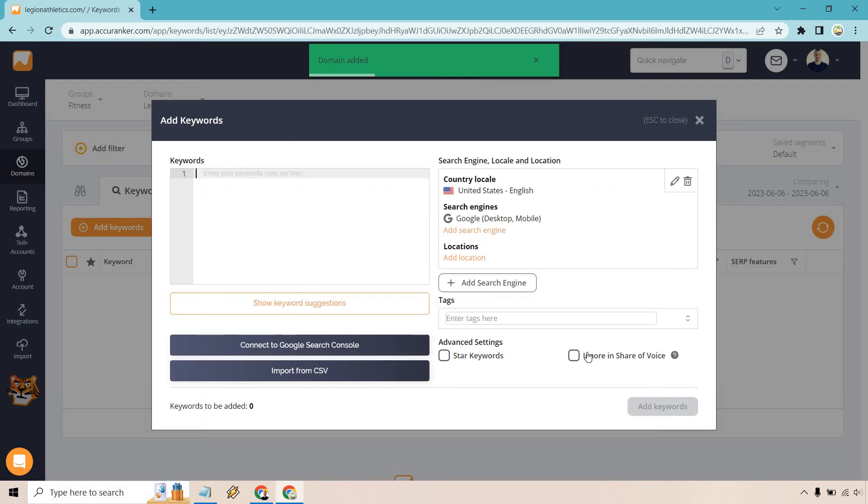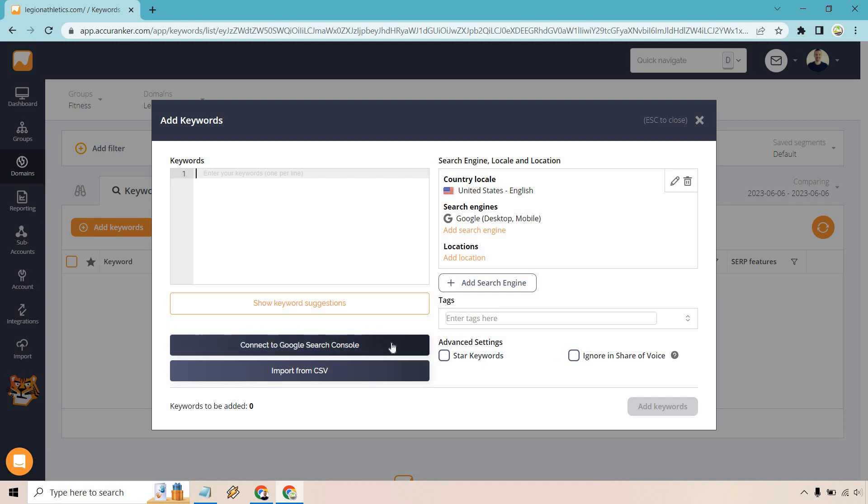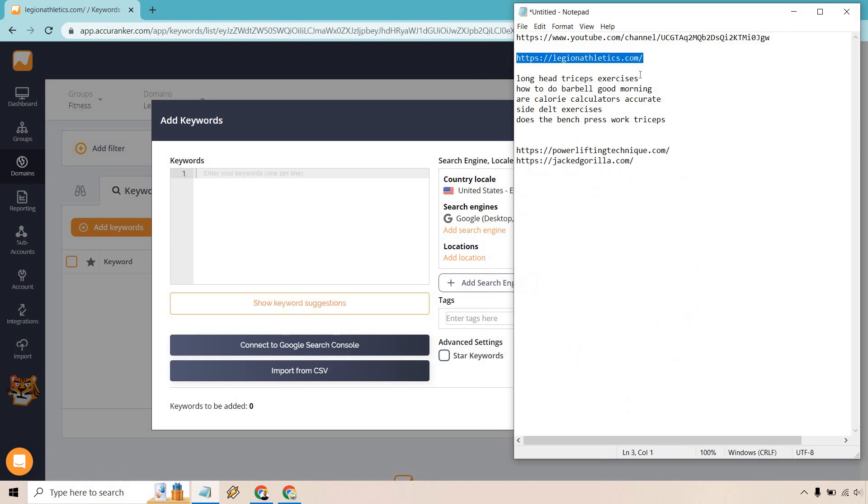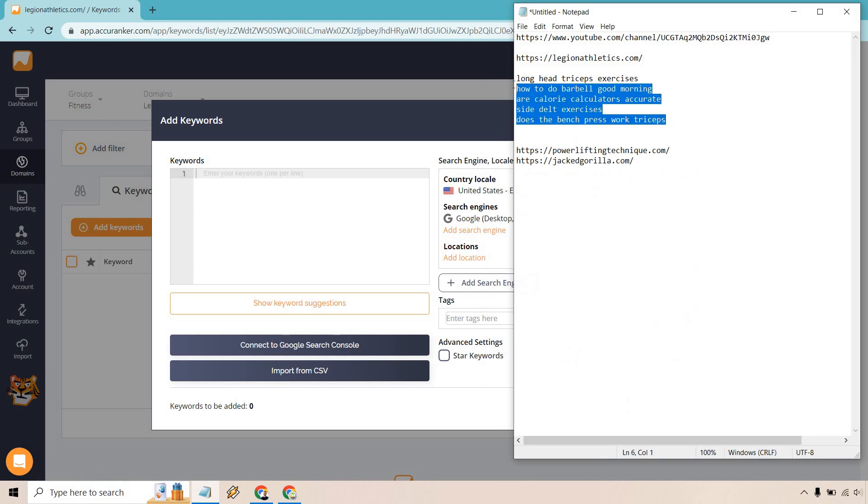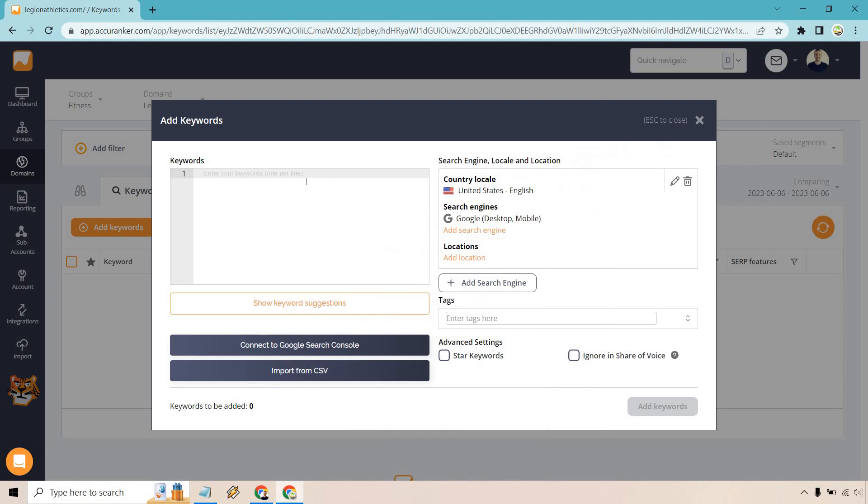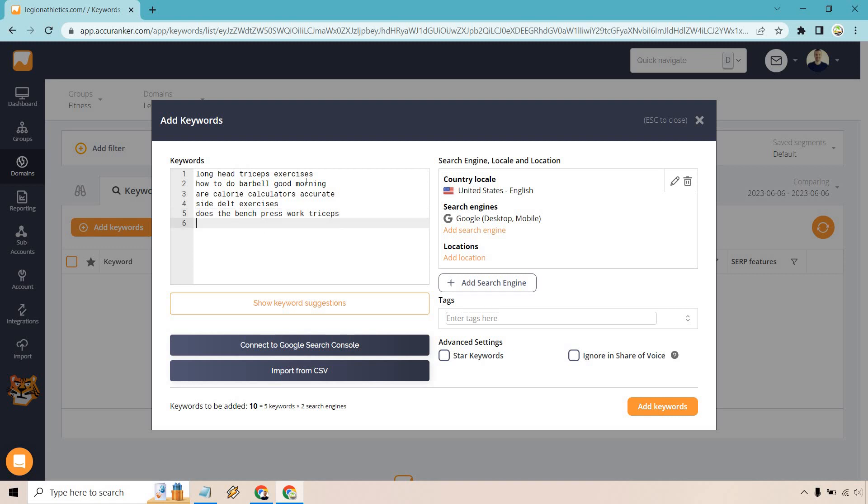And just like that, what it's going to do is go to the section where we can add in our keywords. So if you want to connect to Google Search Console, you can do it here. If you already have loaded up all of your keywords in a CSV file, you can do that right there. But for me, I actually have them in a little notepad. I just got a few keywords here to show you. And what I'm going to do is paste these in here. You want to make sure that you do one per line.